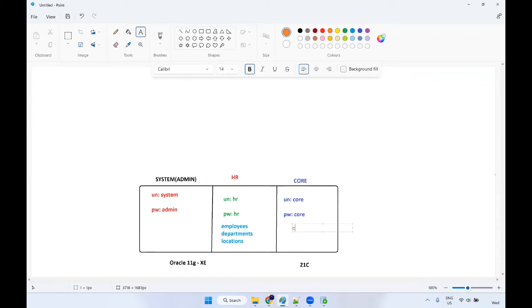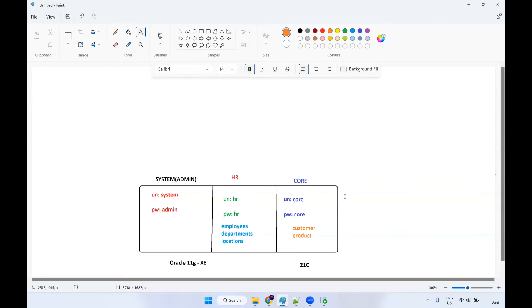For example, I want to create my own customer table, I want to create a product table — yes, you can create any number of tables. So this is the database we are going to install, and we are going to configure different schemas. It's very simple, don't get confused. While installing, it's very simple.